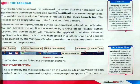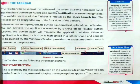Page number 15, the taskbar. The taskbar can be seen at the bottom of the screen as a long horizontal bar. It has the start button on its left side and the notification area on the right side. The middle section of the taskbar is known as the quick launch bar. The taskbar can be dragged to any of the four sides of the desktop.